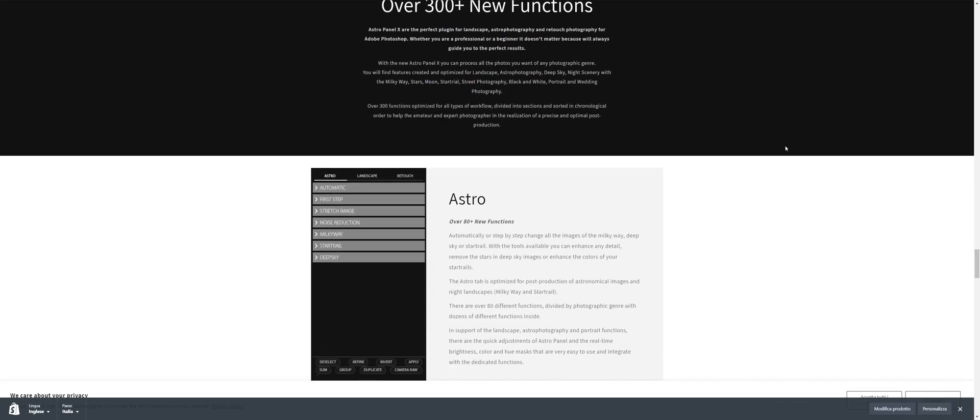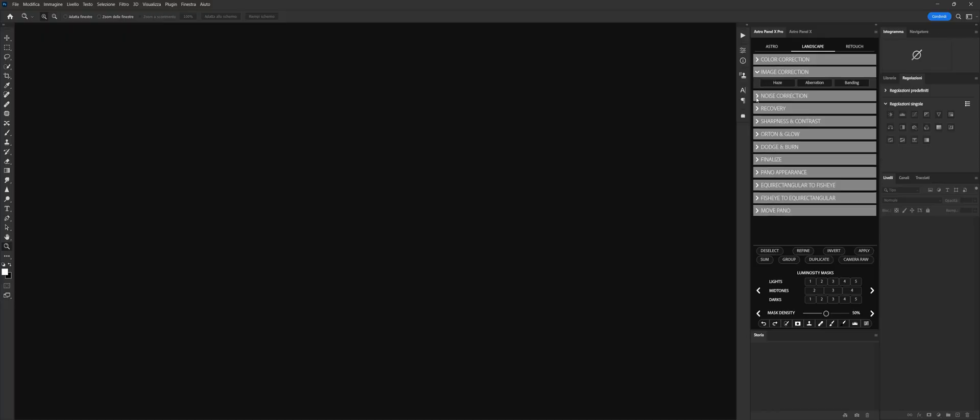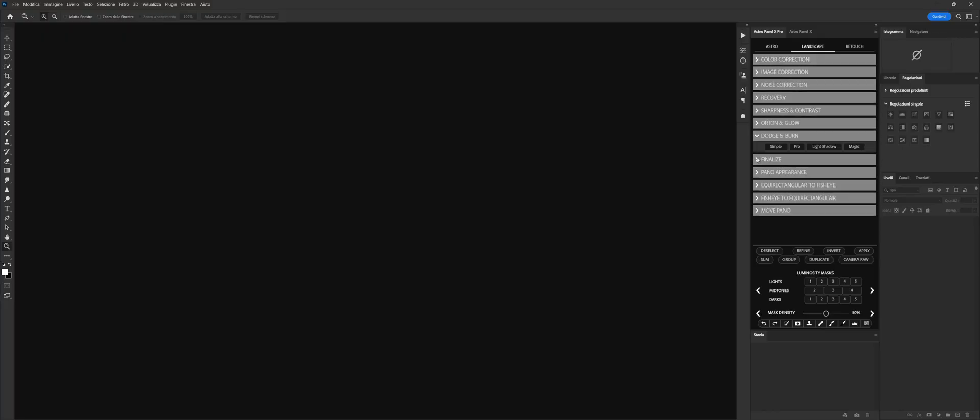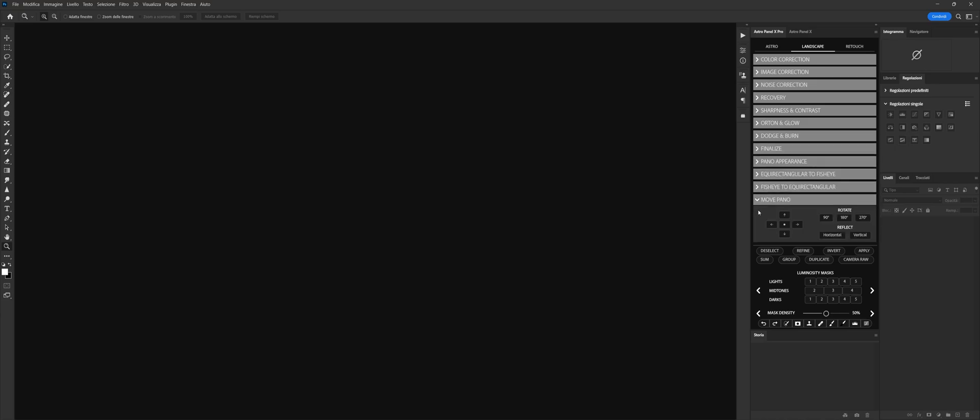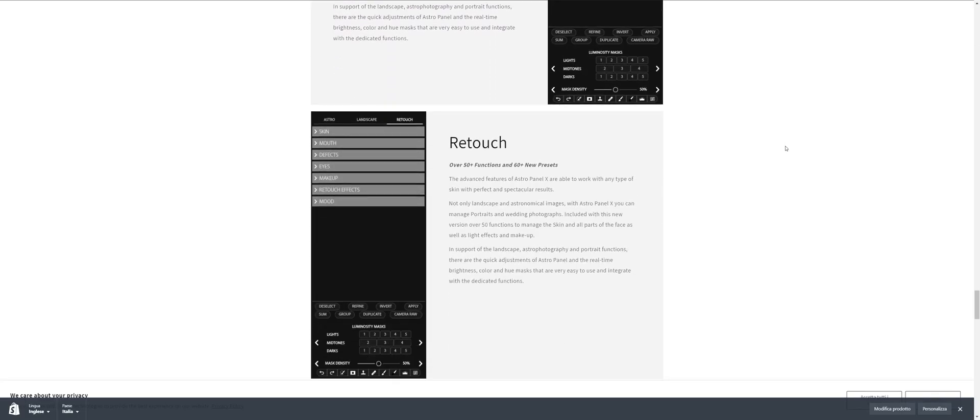The functions integrated inside the panel will guide the user during the digital processing process because they are arranged in chronological order to instruct them in a correct digital post-production method.